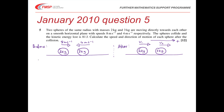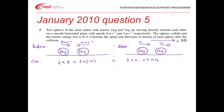Using conservation of linear momentum (CLM): momentum before is 2 × 8 + 3 × (−4) = 16 − 12 = 4, and momentum after is 2V1 + 3V2. So equation 1 is: 2V1 + 3V2 = 4.